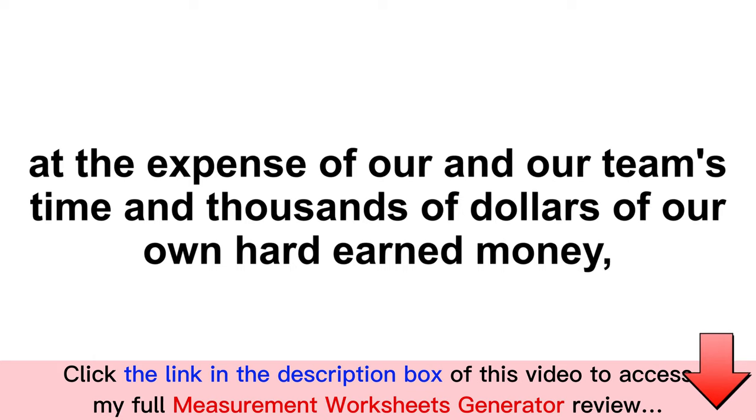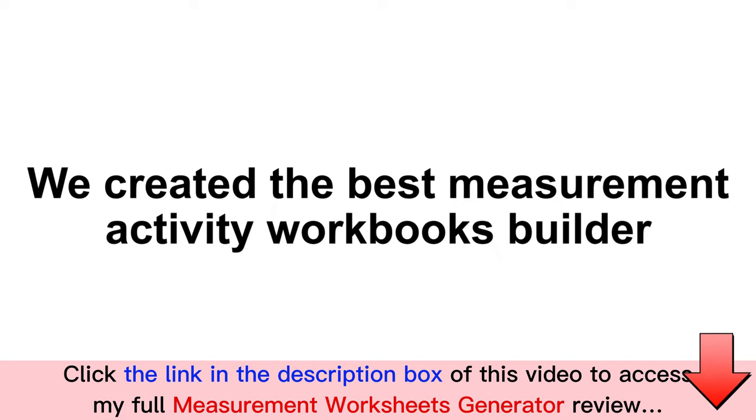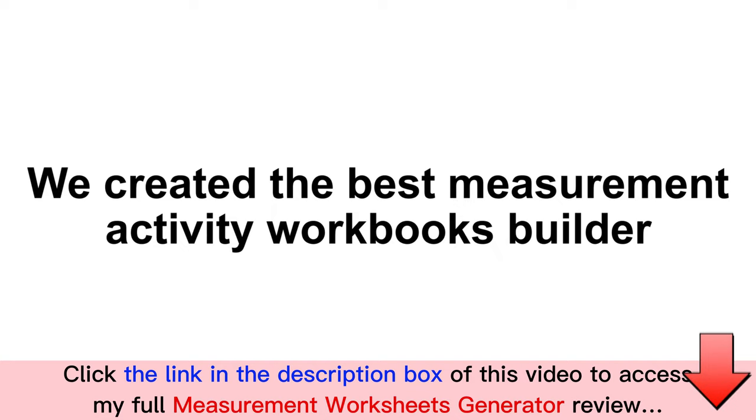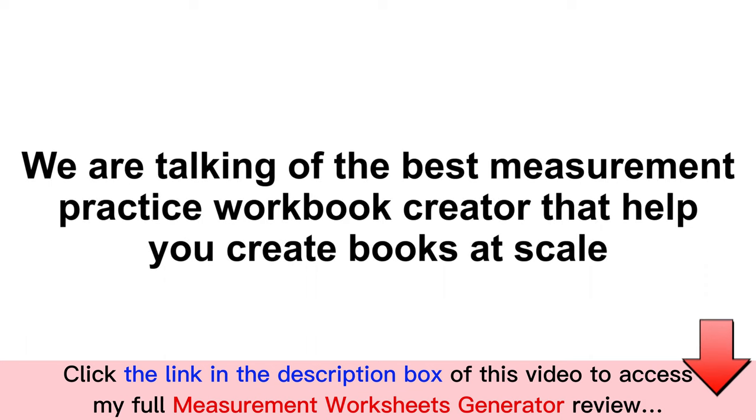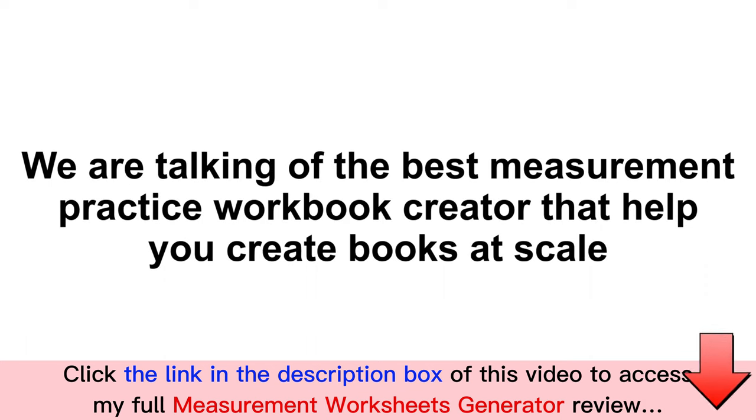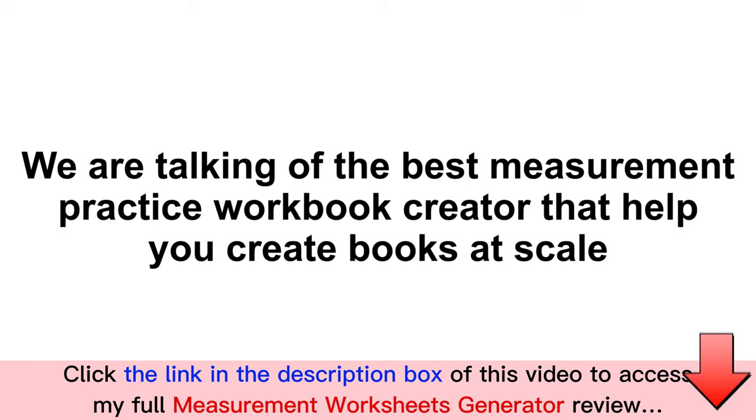So at the expense of our team's time and thousands of dollars of our own hard-earned money, we created what is being touted as the next-generation measurement activity workbooks builder. We are talking of the best and the only measurement practice workbook creation cloud app that we know of, designed to help you create measurement workbooks at scale.